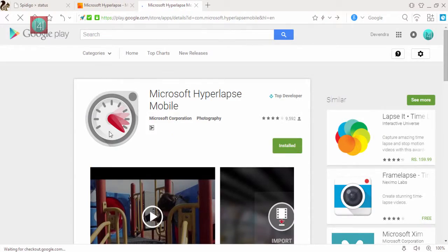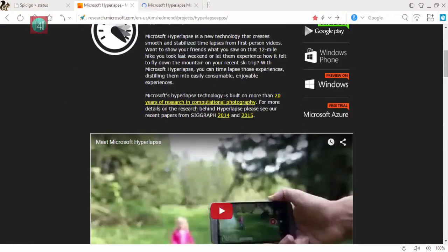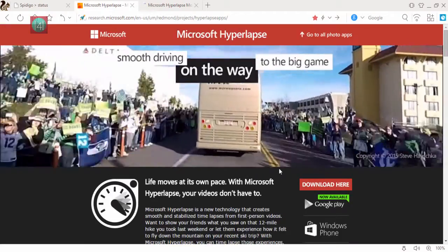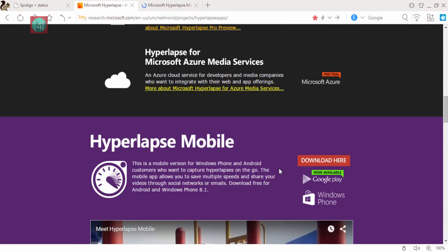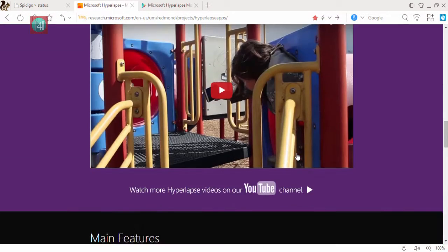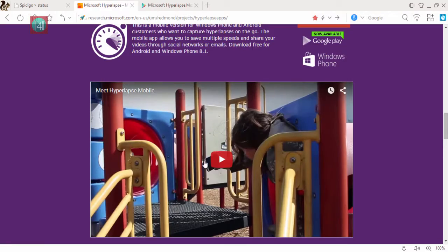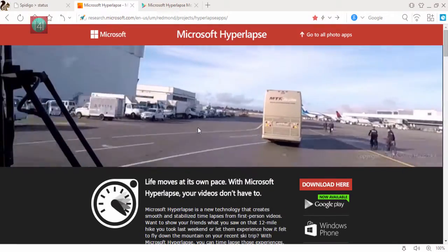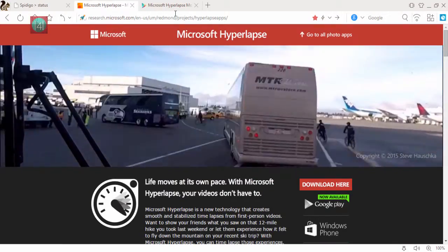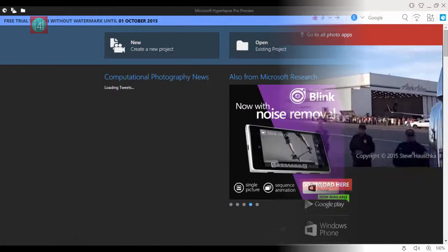I have already installed this application on my mobile and Windows PC. You can see it in preview and you can also install this on your Windows phone. It's available on all applications except iOS.